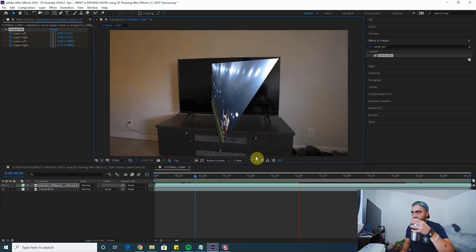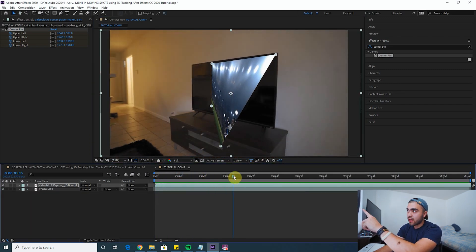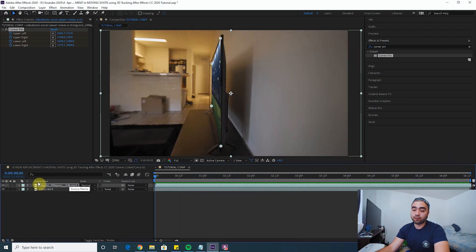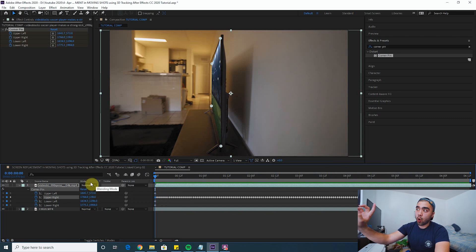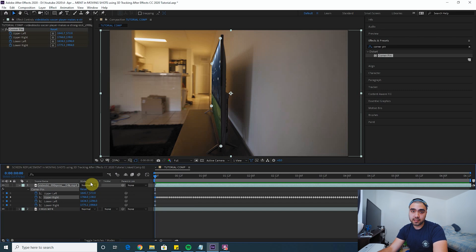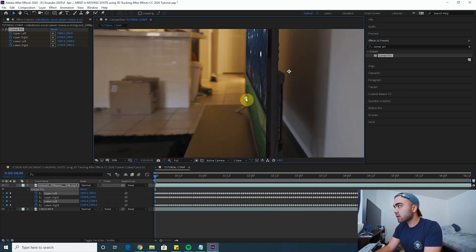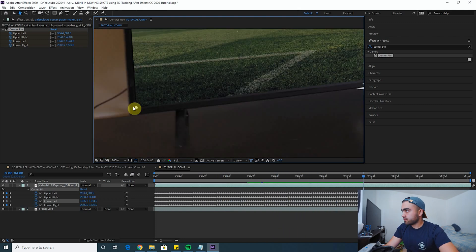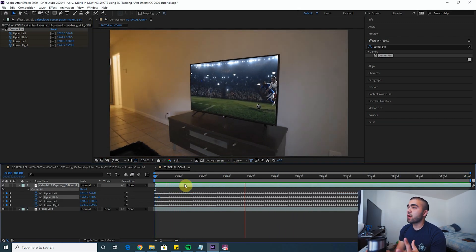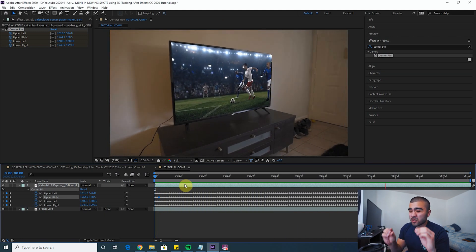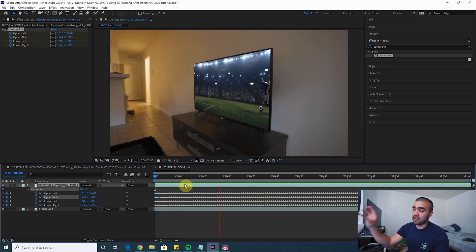Now we have that upper right corner pinned throughout the entire clip. The next step is to go through and do that for every single corner — lower right next, then upper left, then lower left. This is tedious, but if you want it to look good you have to put in that time. Once you are done keyframing, it should look something like this. It looks pretty decent — I did it a little fast so it's a tiny bit shaky, but if you make all your keyframes precise it can look very good.